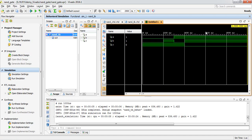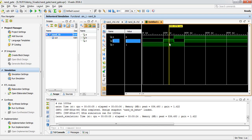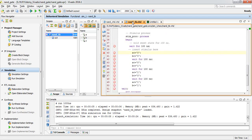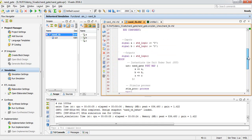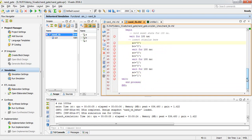Let's click Zoom Fit and we can see the simulation waveform. Currently we have input 0-0 with output 1 — we are implementing a NAND gate, so 0 AND 0 is 0 and NAND is 1. Then 0-1 gives 1, then 1-0 is 1, and 1-1 gives 0. This is the main logic of the NAND gate implementation in Vivado. You might have some confusion on how to write the simulation source, but we will cover that in a later session.